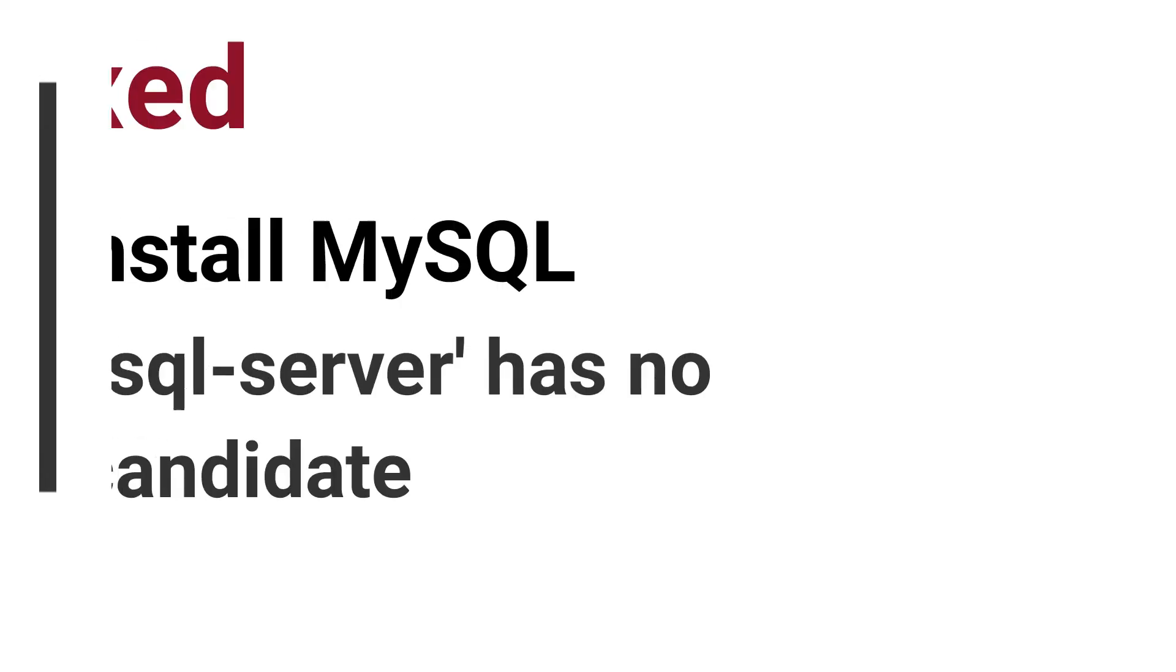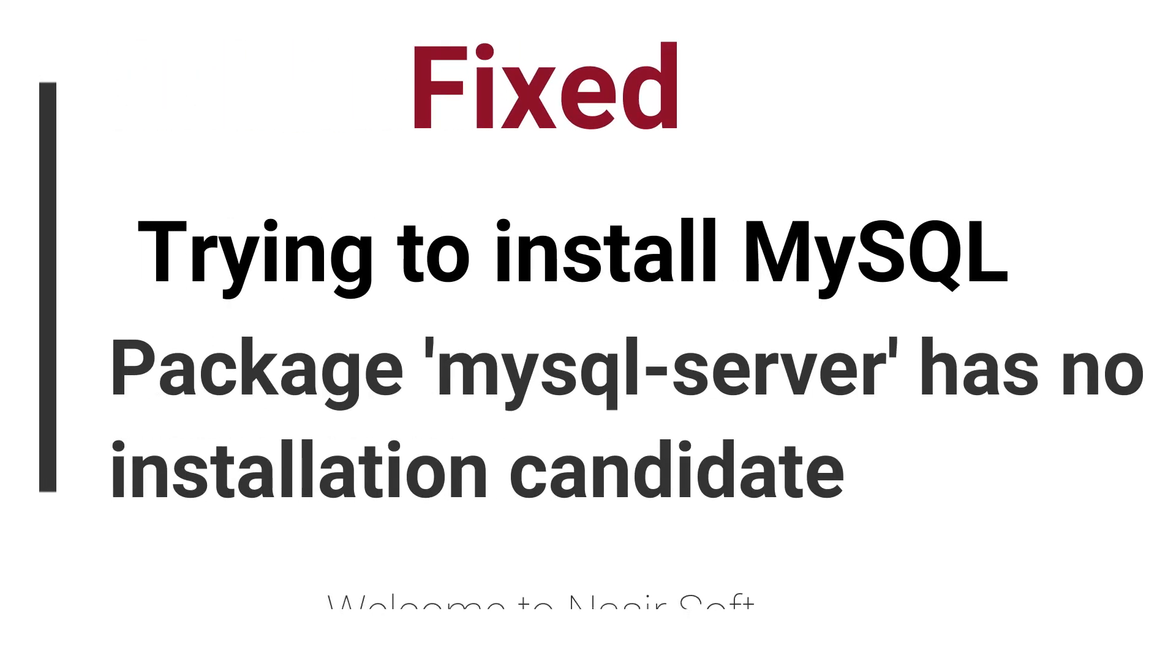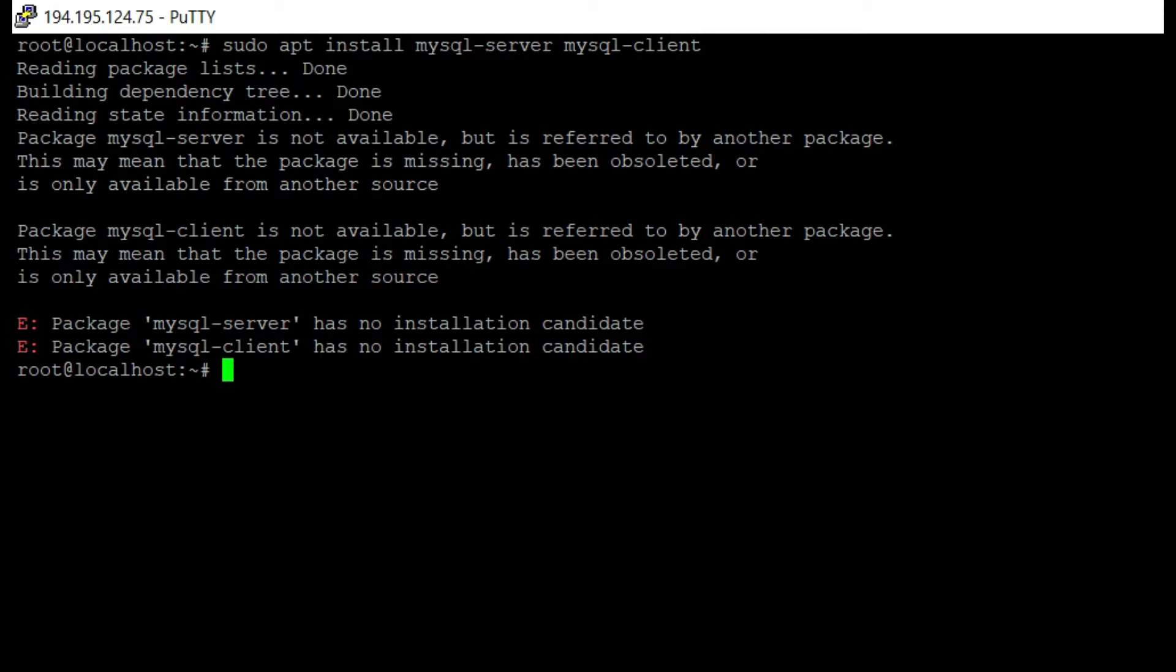Welcome to Nasir Soft. In this video I am going to show you how you can fix this type of error. The package name mysql-server has no installation candidate.